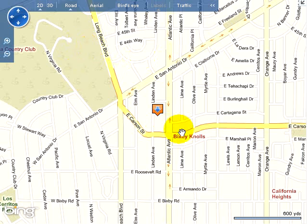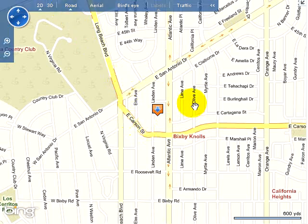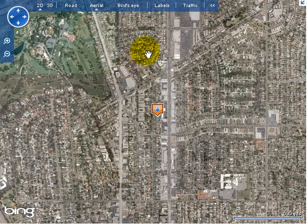As you can see, I've pulled up a map and I've selected a location. You can display the road view, which is what we have here, or the aerial view, which is a satellite type photo. On the satellite photo, you have the option of displaying labels.